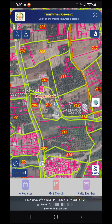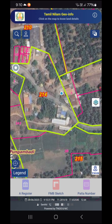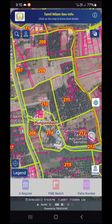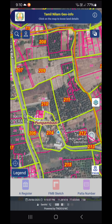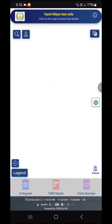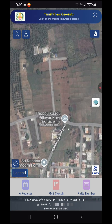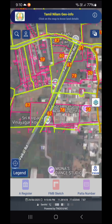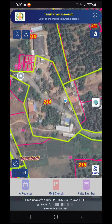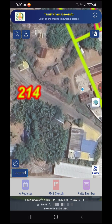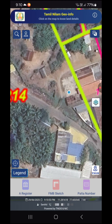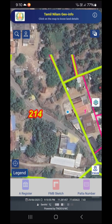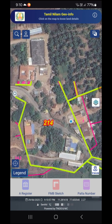If you go to the GPS location, you will be able to share the survey number. This app is very useful. If you don't know the survey number, you can find it here. The blue color indicator will help you check the survey number — for example, this survey number is 214.